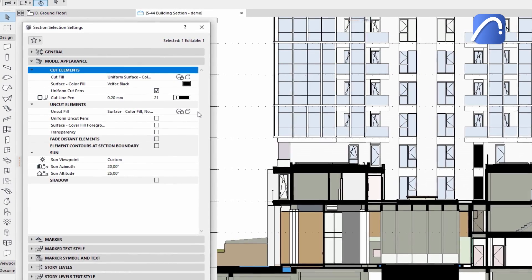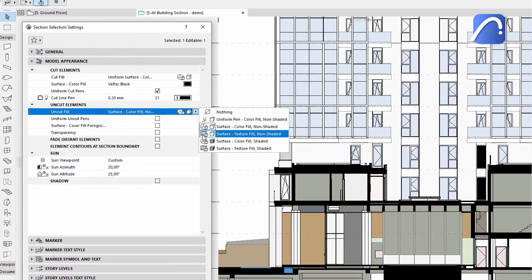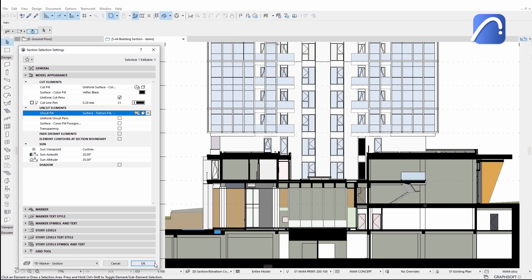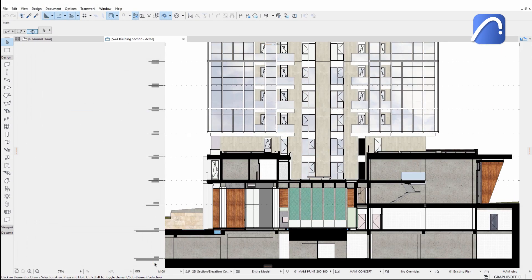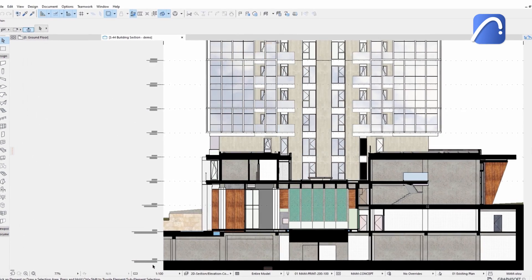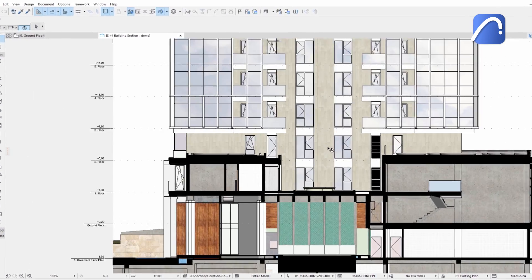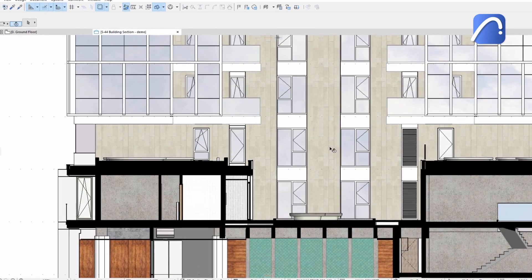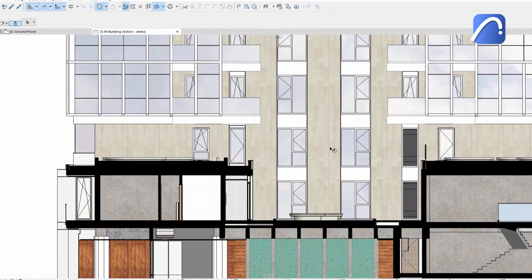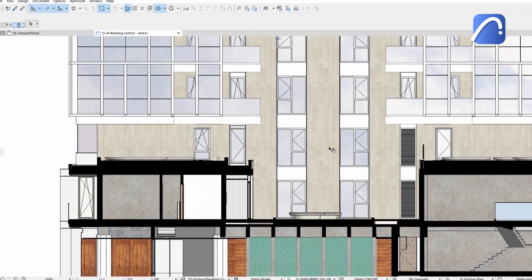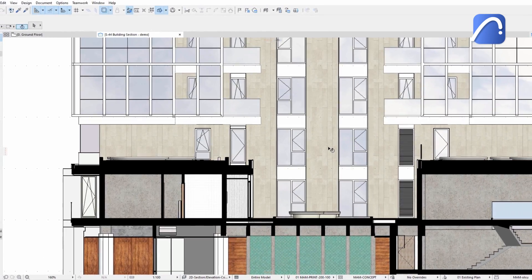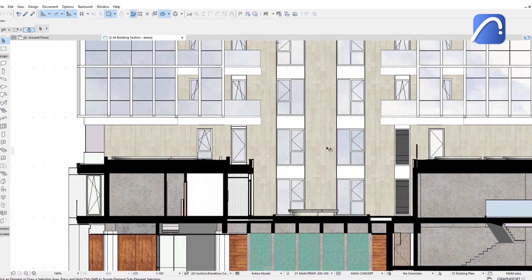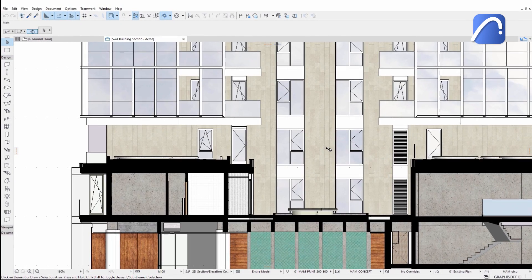Apply the non-shaded surface texture fill option. In addition to the stone cladding, wooden, concrete and other surfaces, the glazed curtain wall is also worth experimenting with. It applies a texture with an image of the cloudy sky.